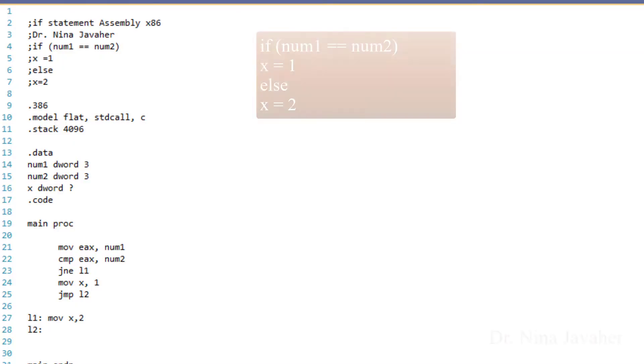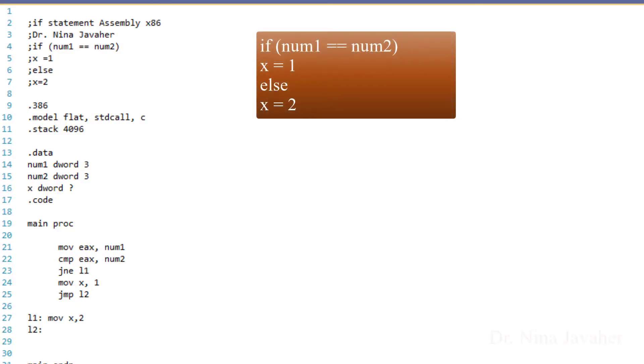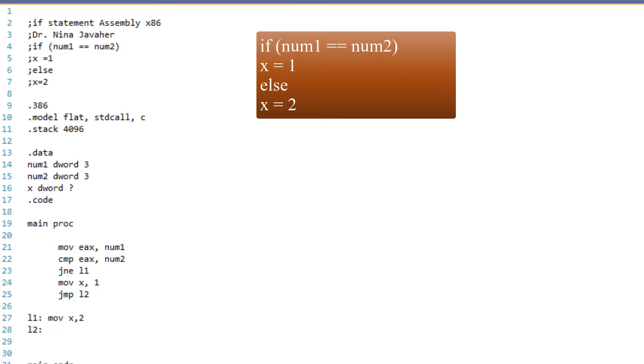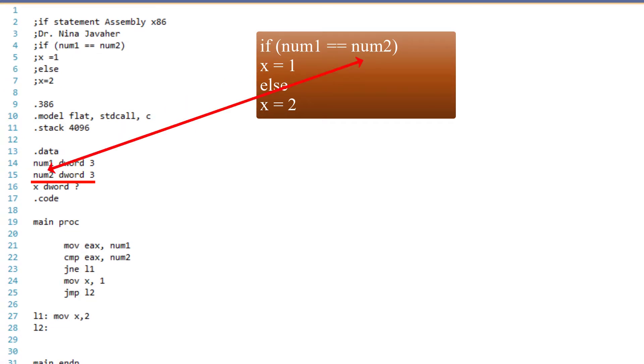Since we're comparing two numbers, just like any other programming language, I have to declare my variables. Here, num1 is declared with dword and initialized with 3. Num2 is also a dword and is also initialized with 3.